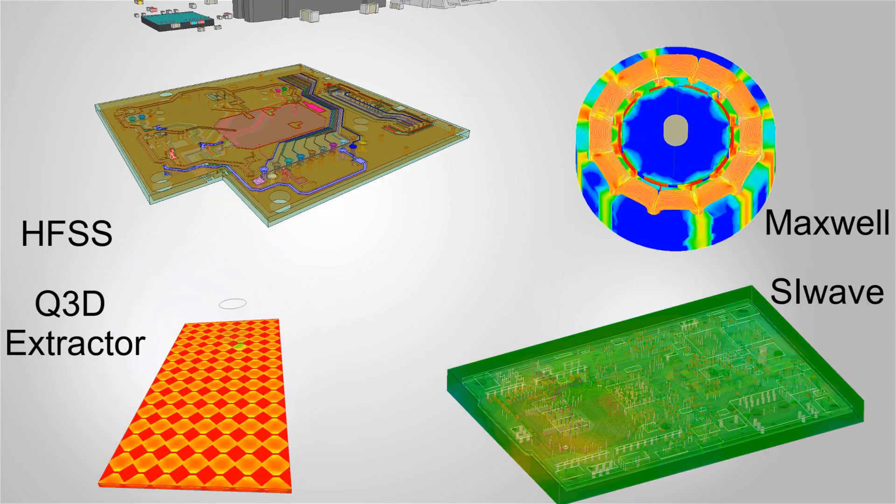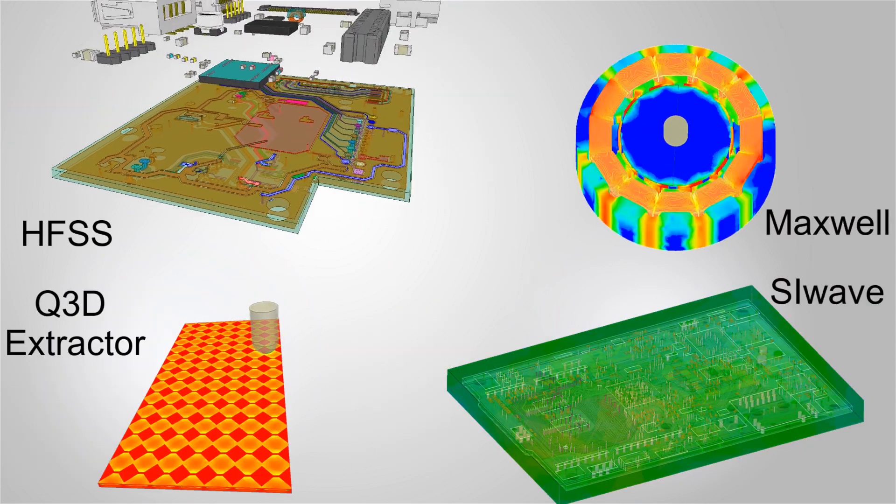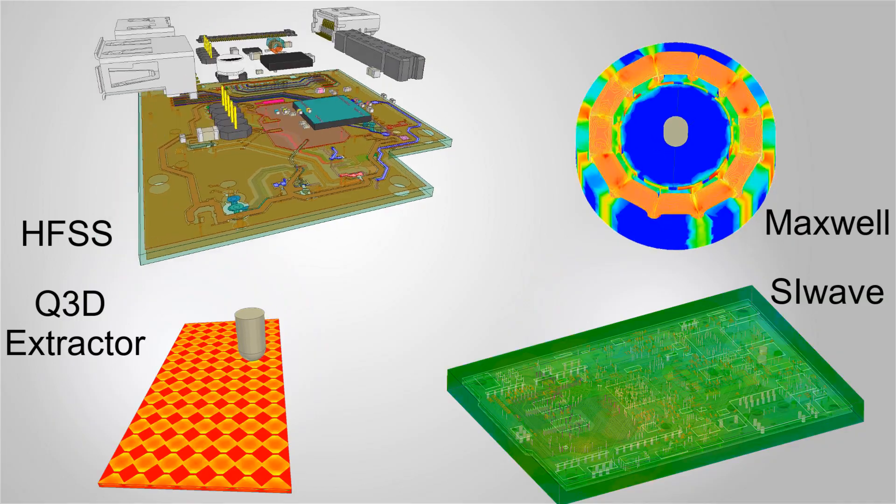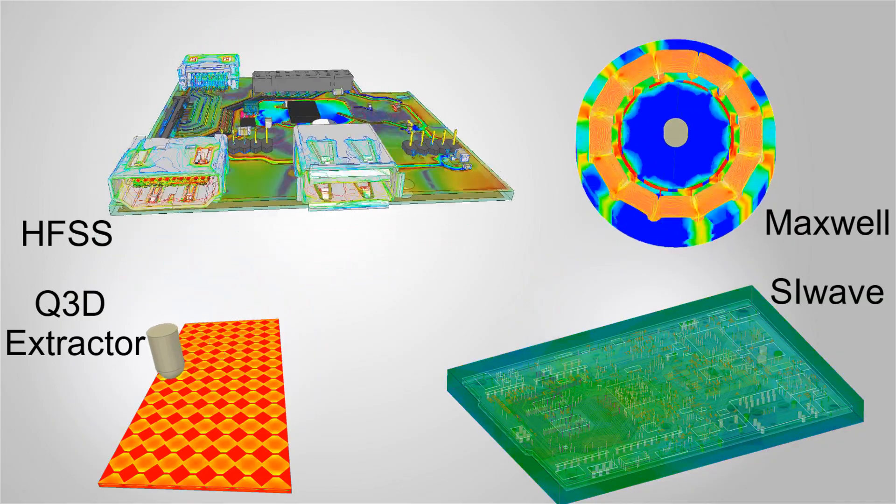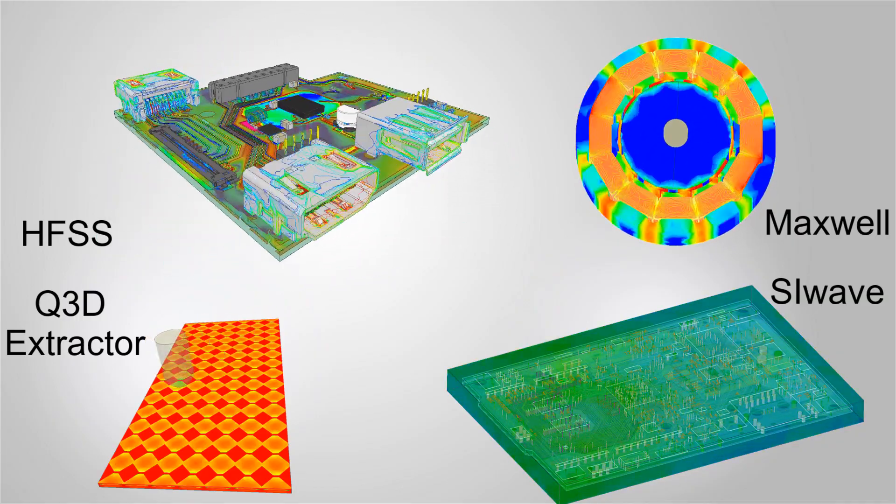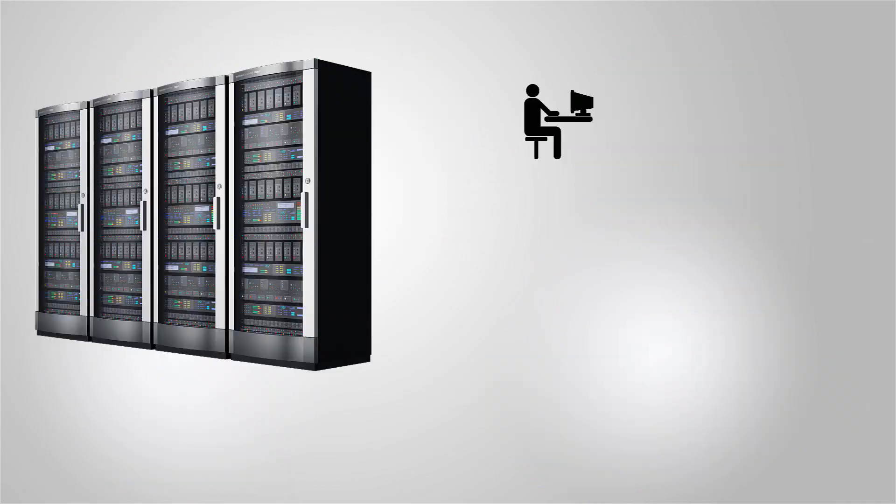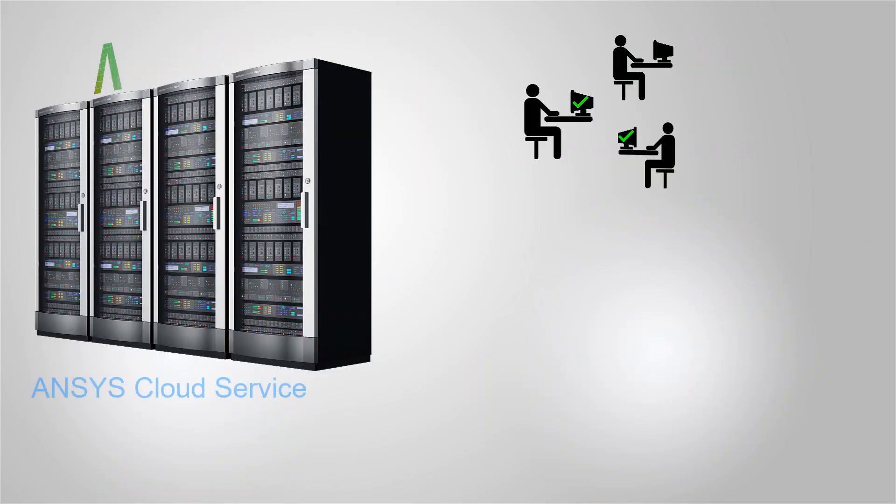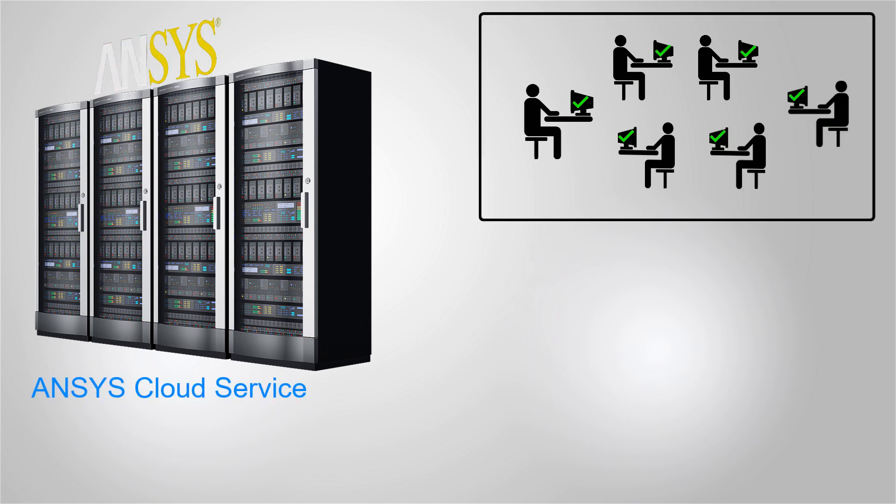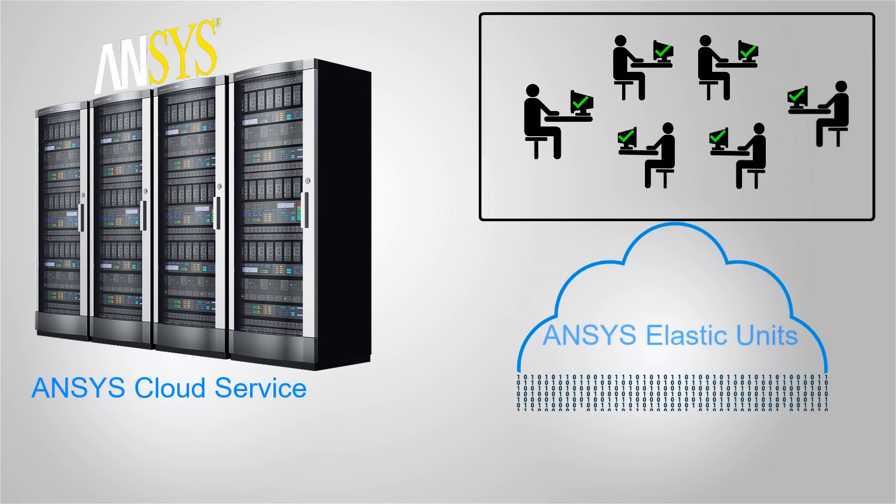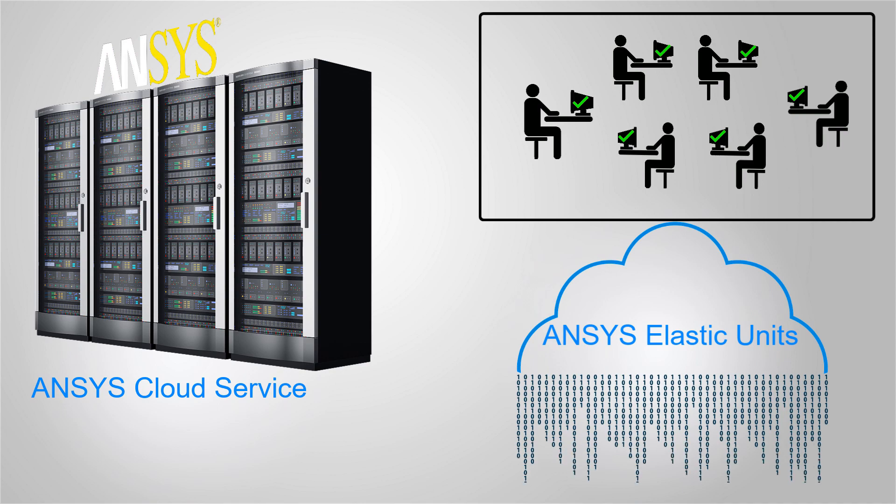To use Ansys cloud you need a license of one of these Ansys electromagnetic simulators. Each user needs a subscription for the Ansys cloud service and your company needs access to a pool of Ansys elastic units.